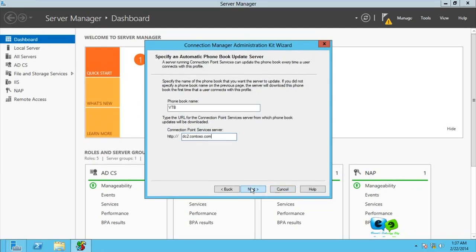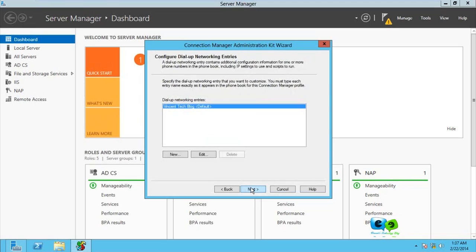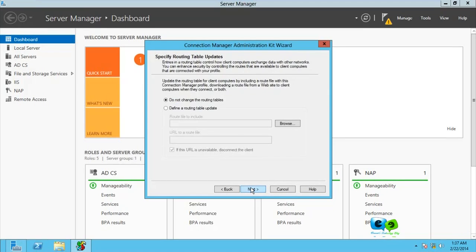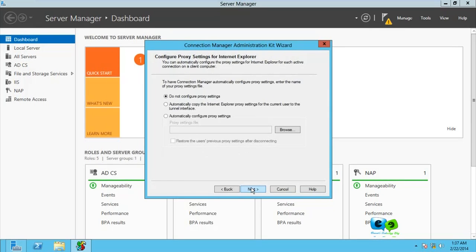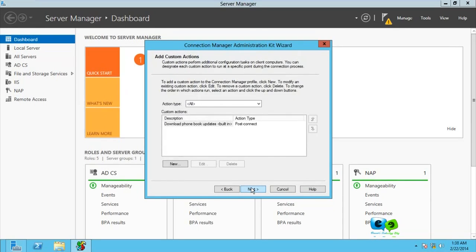Here it talks about routing, and I'm not going to do any of that, so you don't need it. Go for Next. We are not adding any custom actions, go for Next.